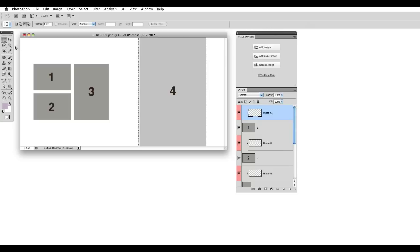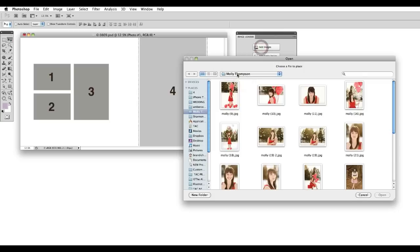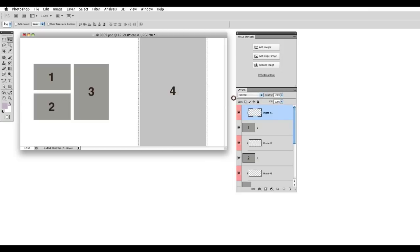Alright, and to add images to your template, just click the Add Images button. This will open your Image Browser and you can start selecting images to add to your page.